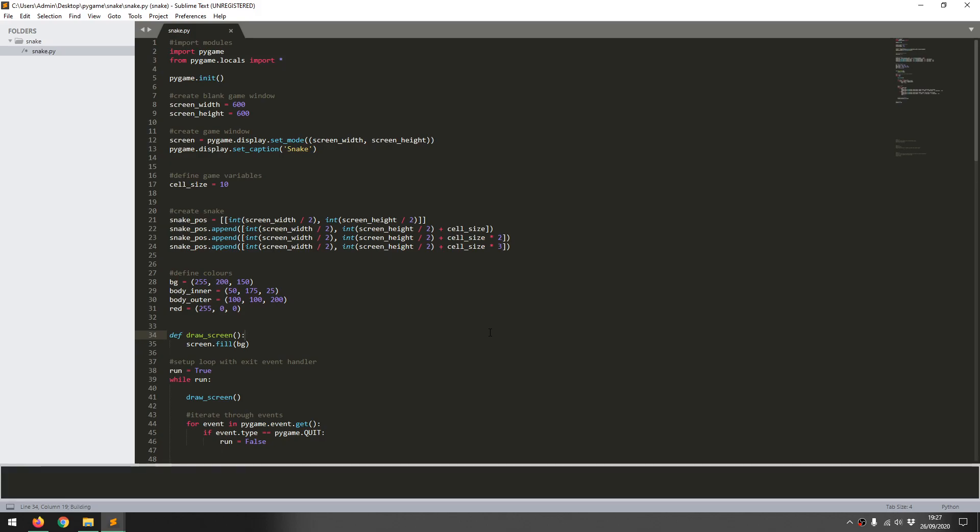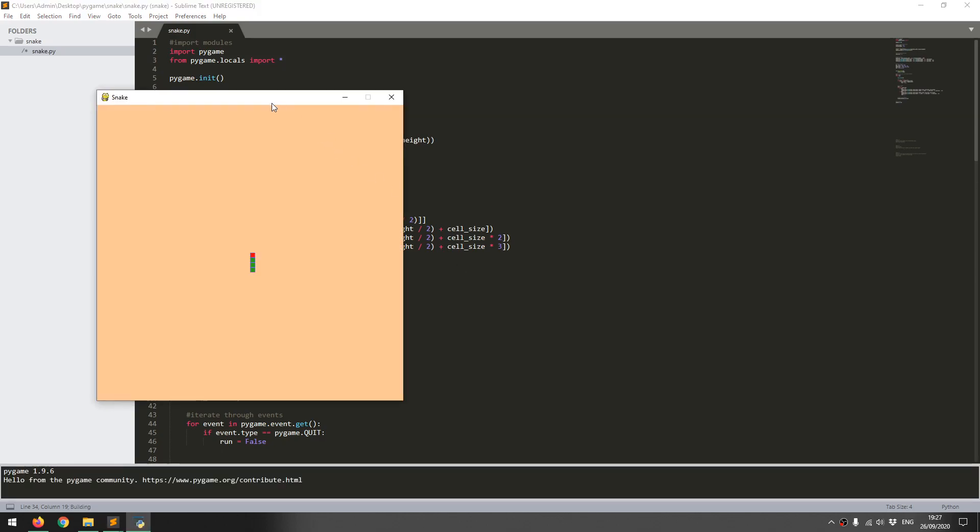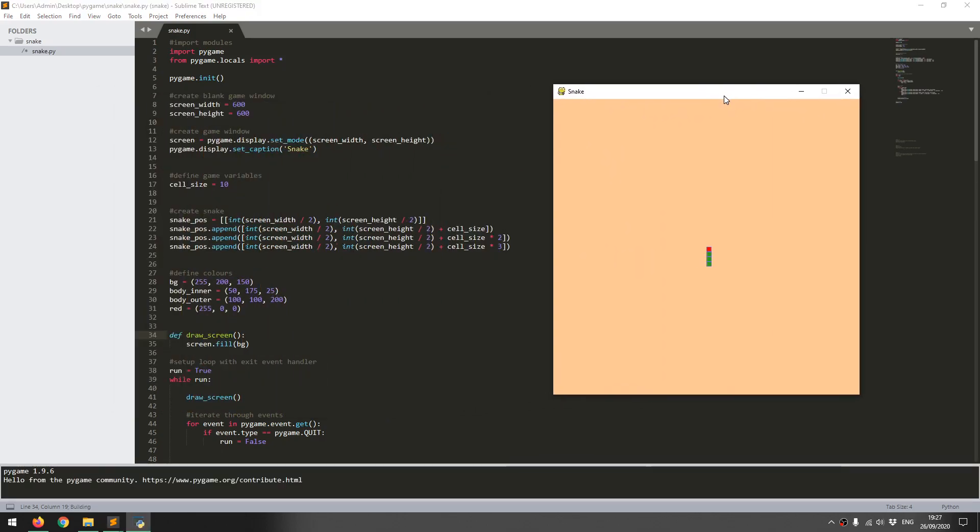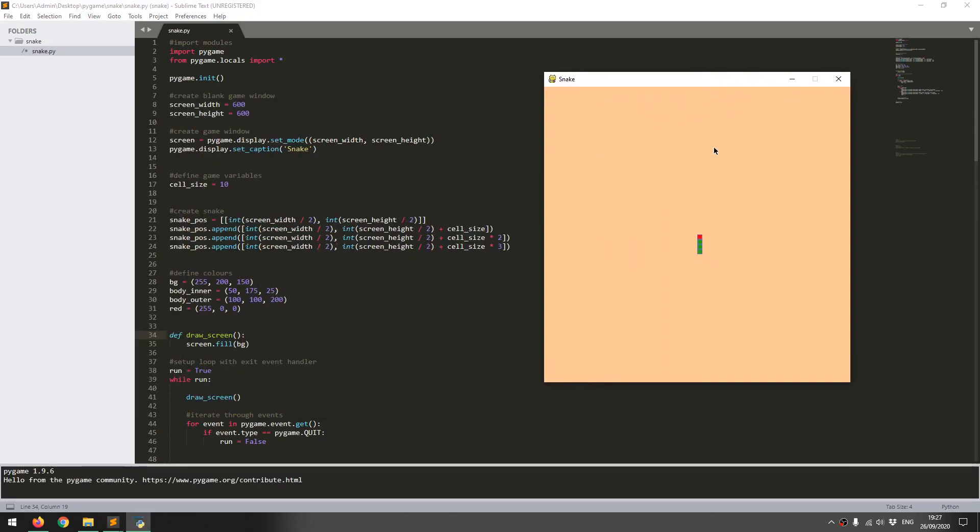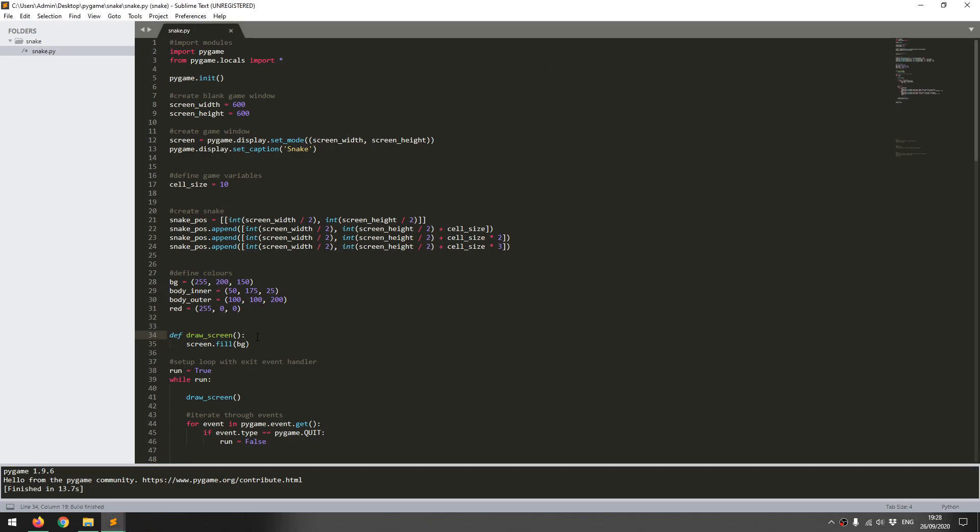I'm going to run the code just to show where I got to last time. I generated the snake list and was able to draw it on the screen. Now I'm going to start adding the snake movement.